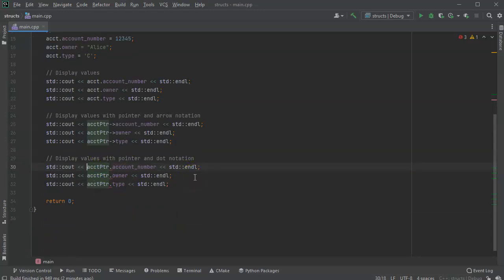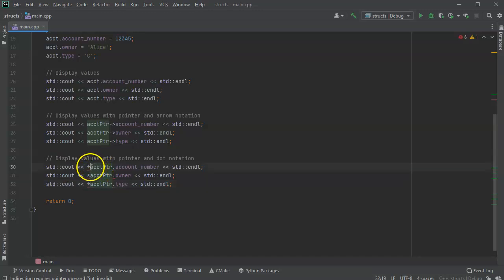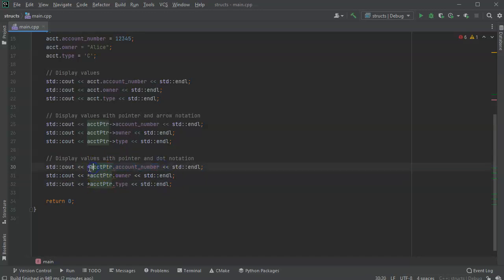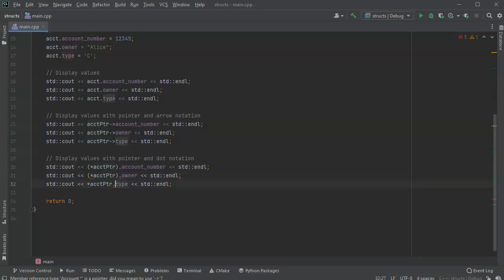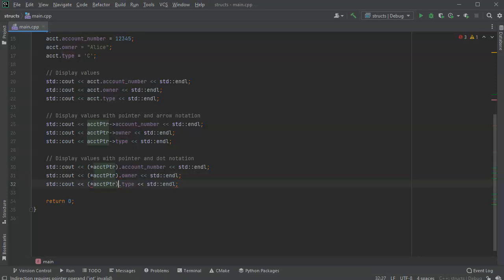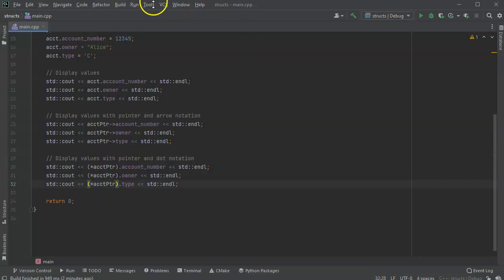Now the interesting thing is that because it's dereferenced, it still is assuming you're trying to dereference this, which doesn't actually work. So you have to use parentheses to indicate what you're dereferencing. So you dereference the whole thing first, and then use the dot notation. So that is how you can use it with dereferenced pointers.